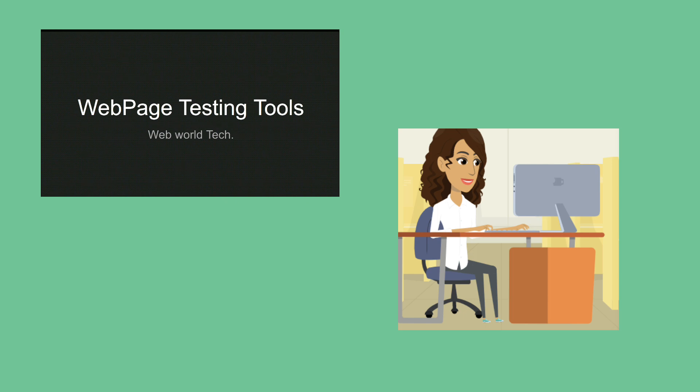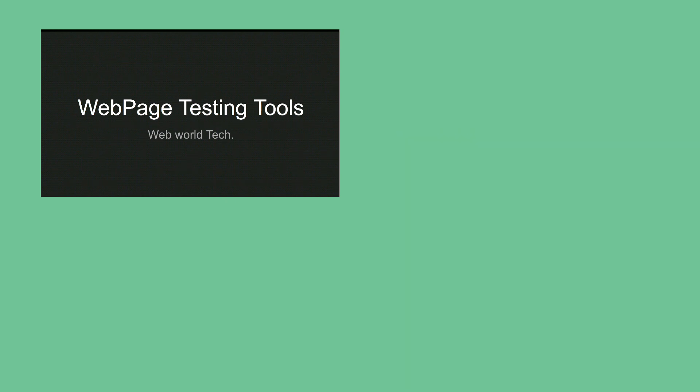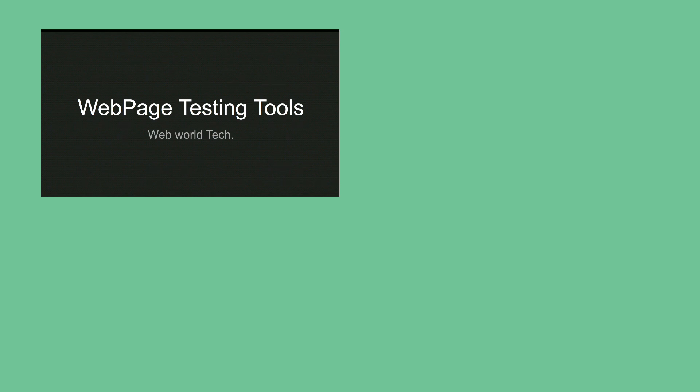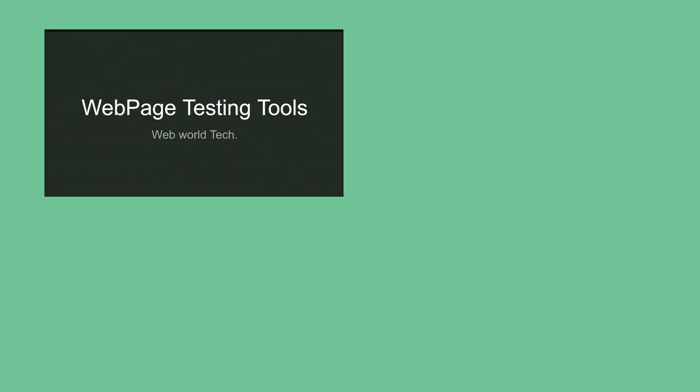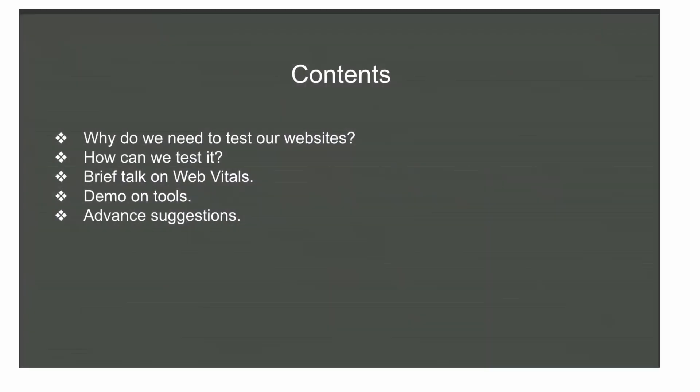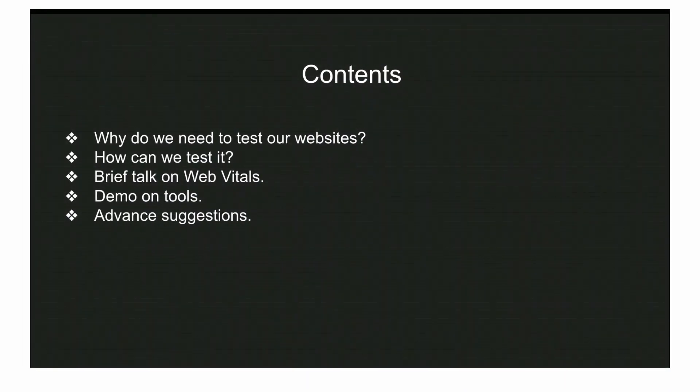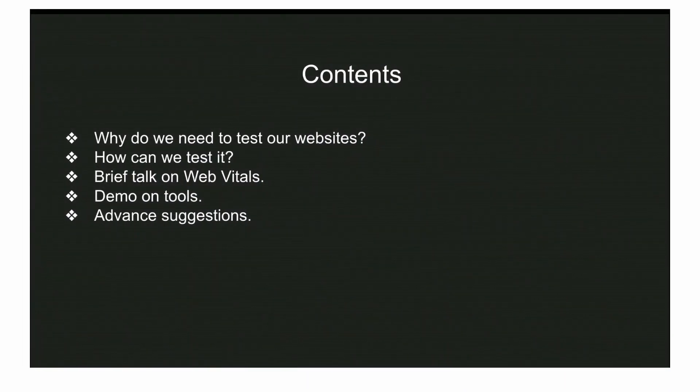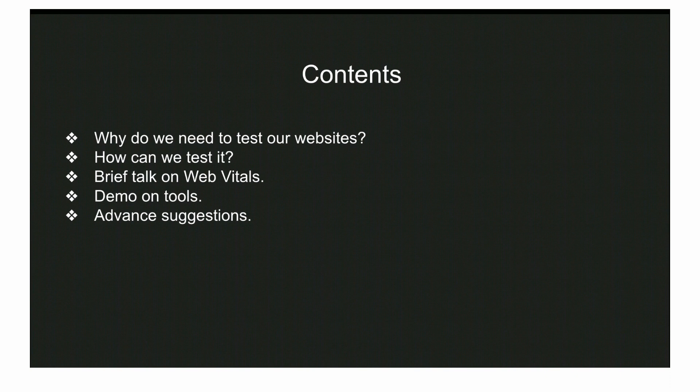When I say target audience, I mean your users who are using your website. They might be a mobile user or a desktop user. We need to understand if they're getting a good experience or having issues on different networks. In this video, we are going to discuss the tools which will help you understand and test it.